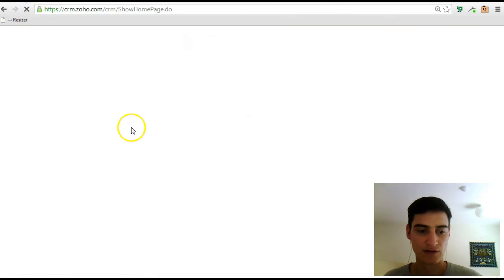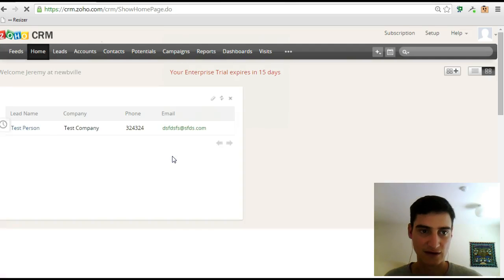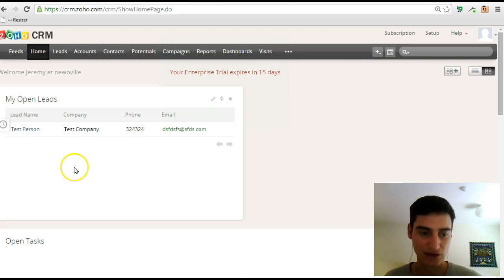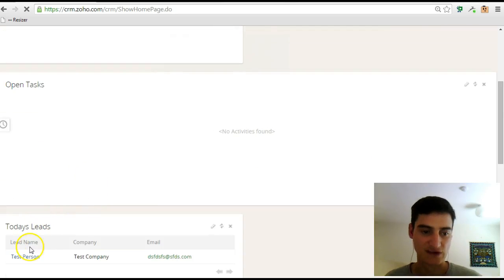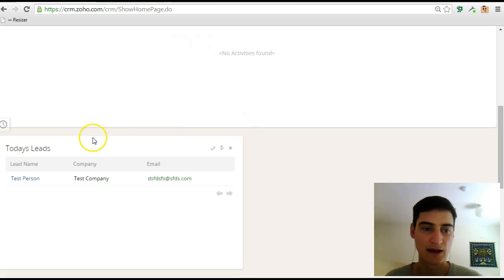If we refresh that, then we should see a slightly different view. You can see under my open leads, you've now got a new lead there that you added, and it also shows up in today's leads as well, because you added it today.